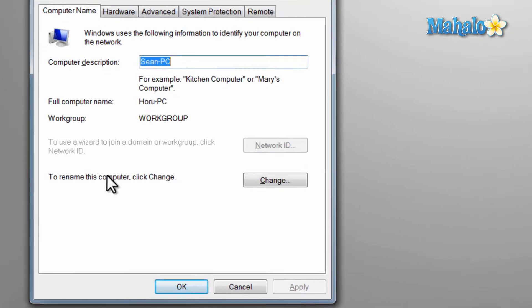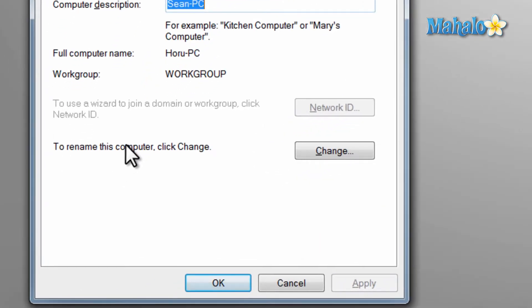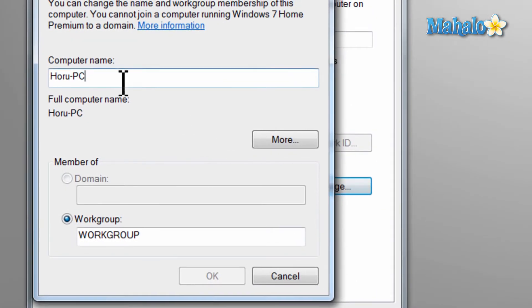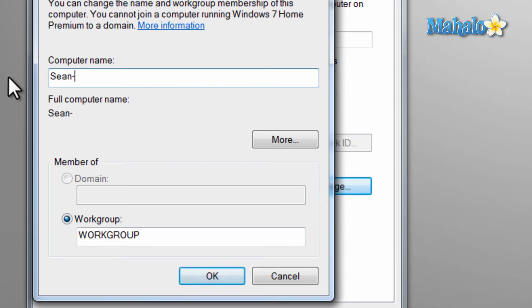So once we have the new window open, just select the change button and then type in a new name, without using any special characters like commas or parentheses for example.